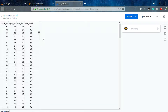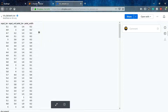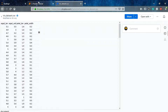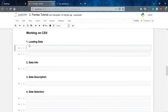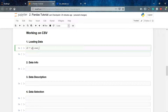The iris dataset has four columns: sepal length, sepal width, petal length, and petal width. This is a predefined dataset which we have downloaded from the internet. To use this data, we first have to load it, and to load it we use the read_csv() function since it is a CSV file.